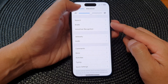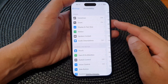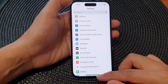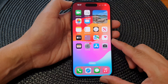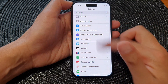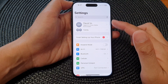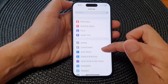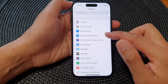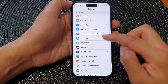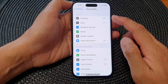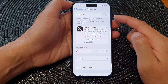First, let's go back to the home screen by swiping up at the bottom of the screen. Now from the home screen, tap on Settings, then in Settings we scroll down and tap on Accessibility, then tap on VoiceOver.